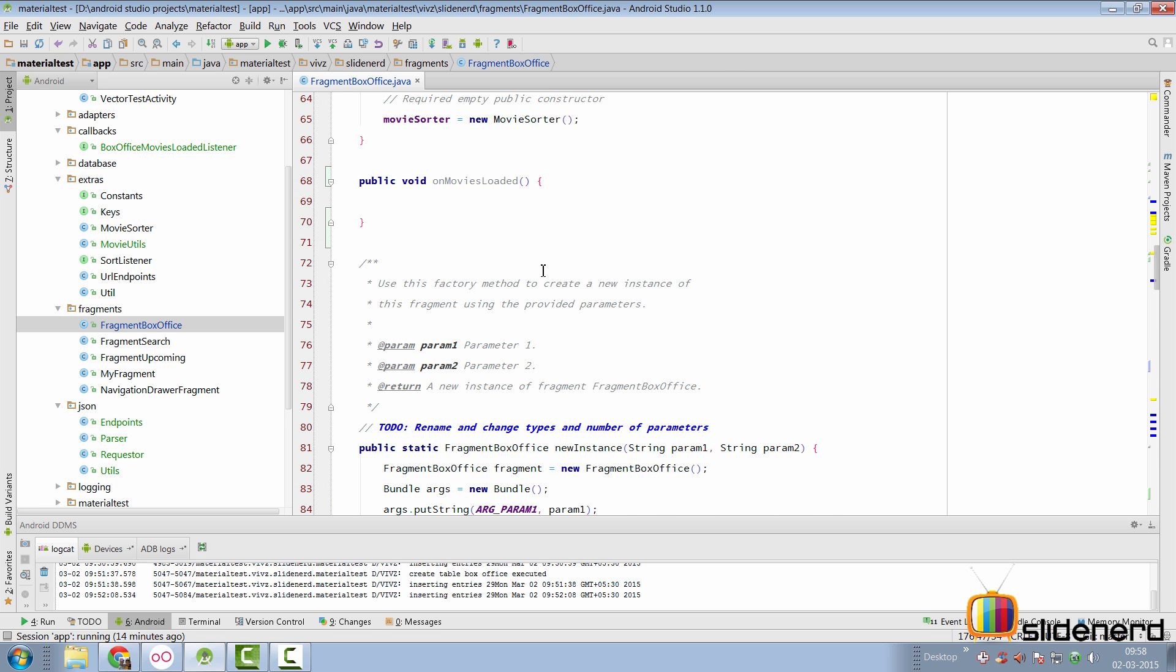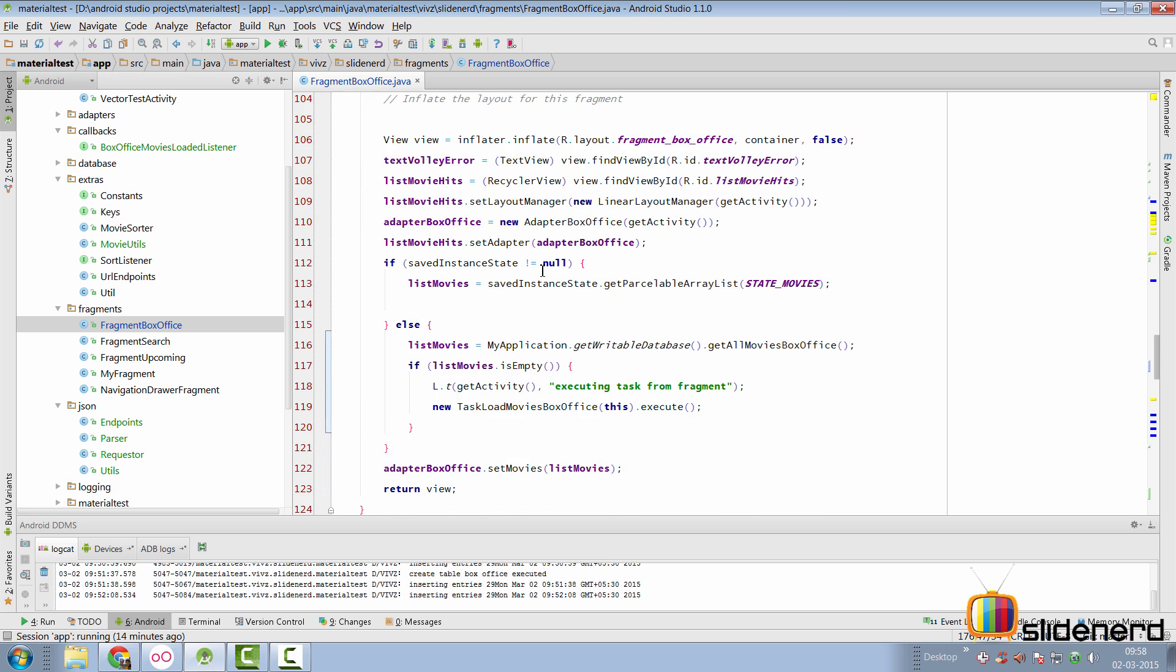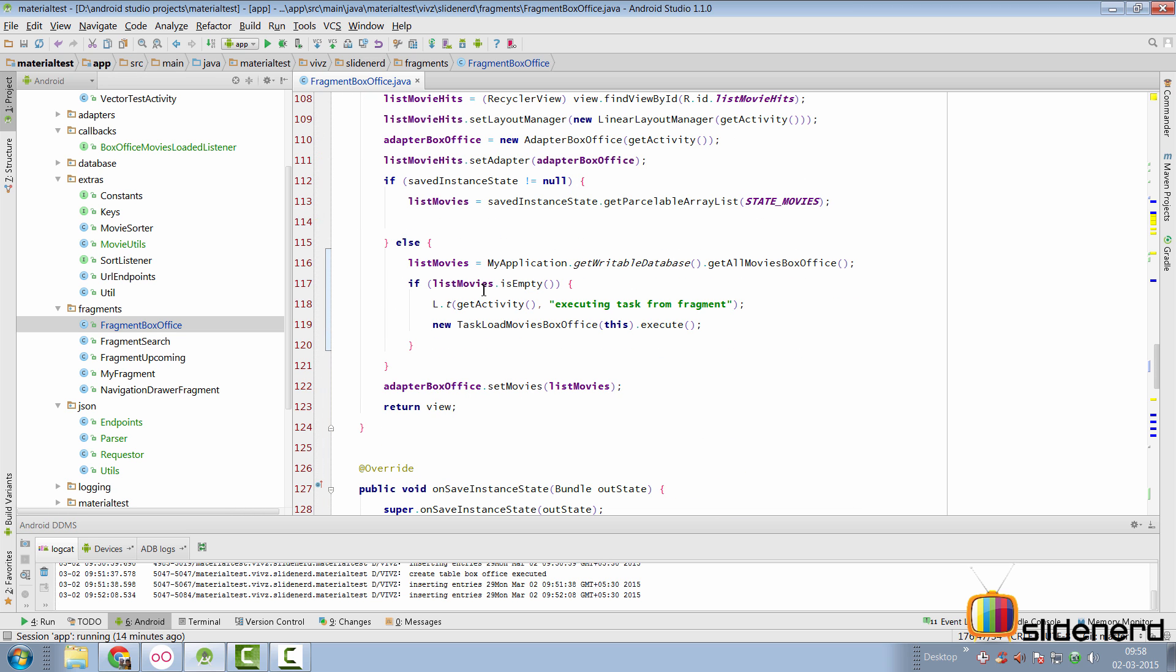And if you go to the top here, that is inside our on create view, where I was just showing you things, if the list movies is empty, I simply start the task and I execute it. And the result is going to be retrieved inside the on box office method.